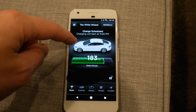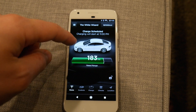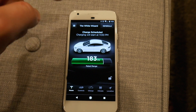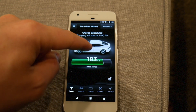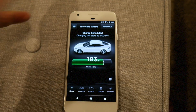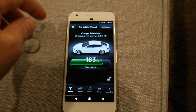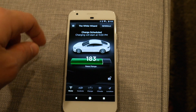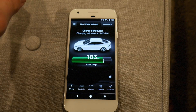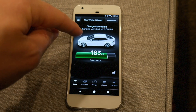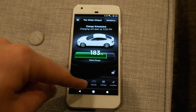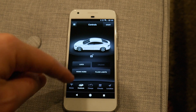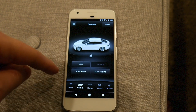I also think the car image should work like the physical remote — so if you double tap the trunk, the trunk opens. Double tapping the doors on the Model X would open them, and on the Model S it would just unlock them. I think that would be really cool.